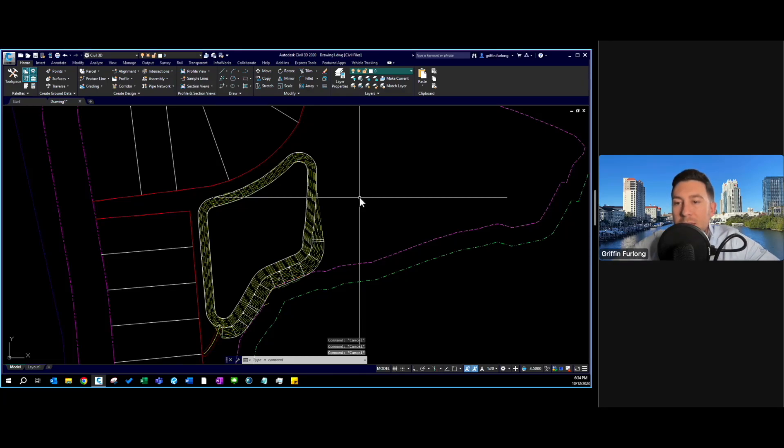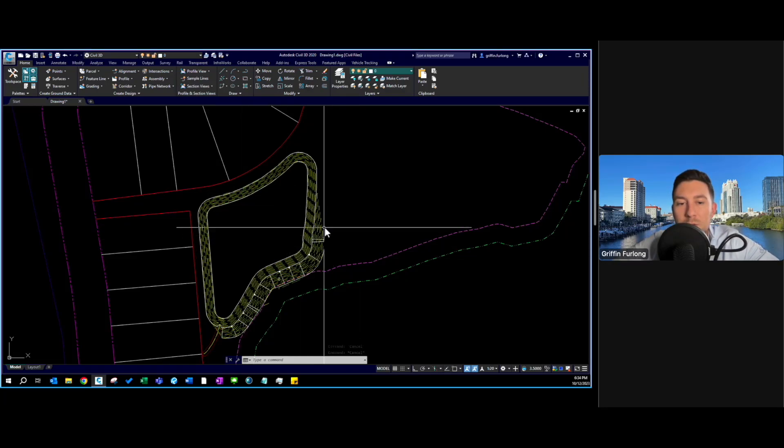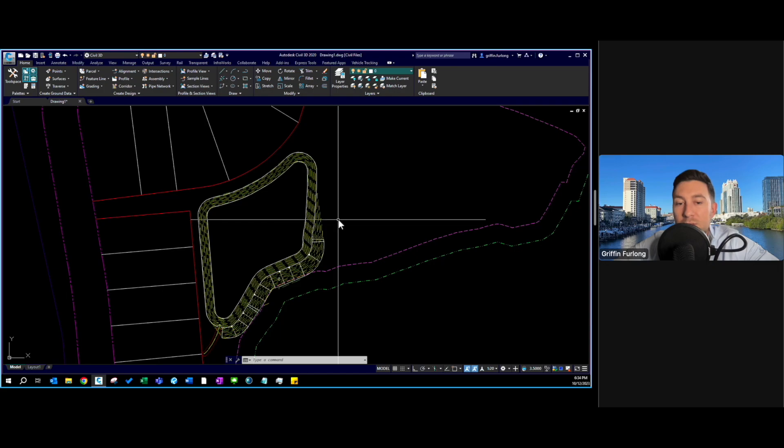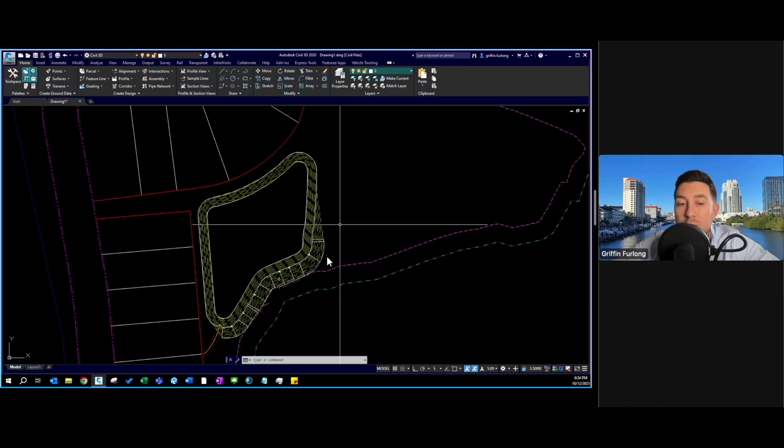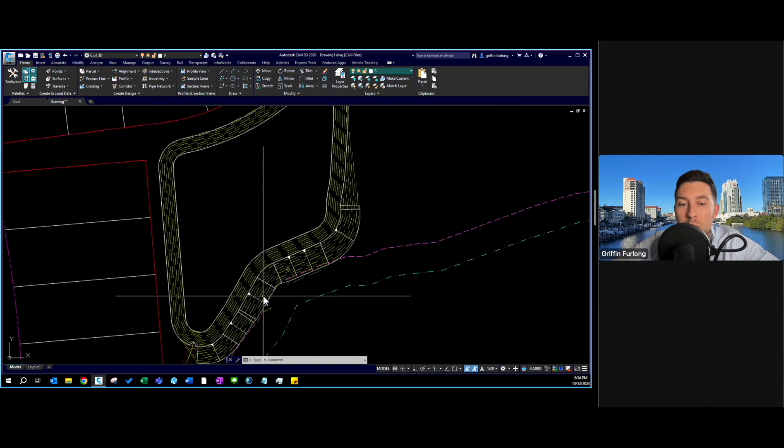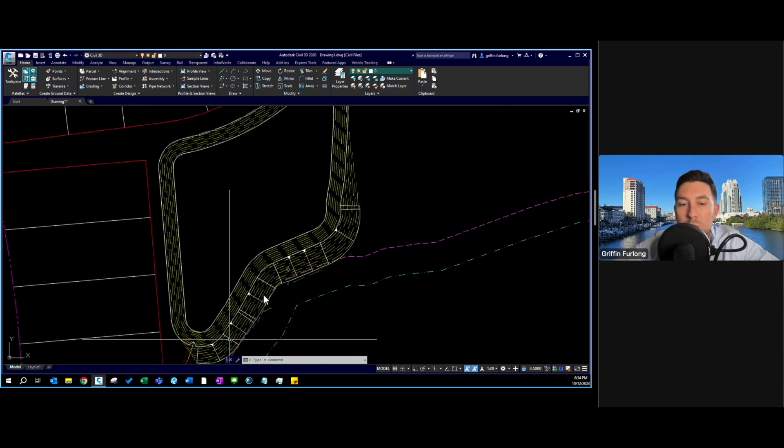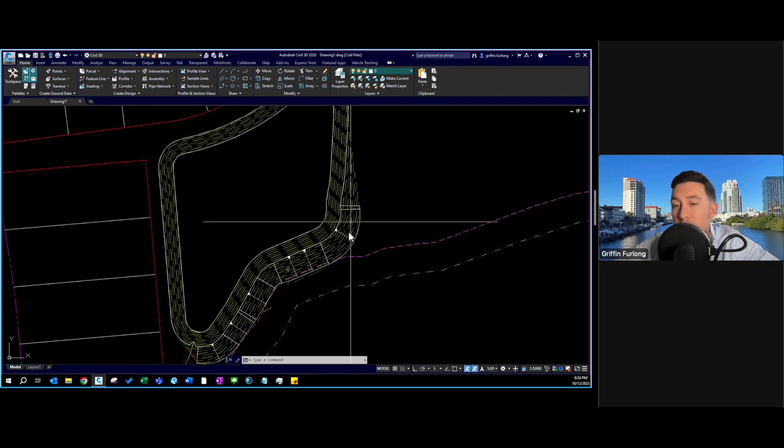How's it going everyone? In the last video I showed you how to create a surface and use feature lines to edit the surface, and I also dove into grading groups to understand how to grade a portion of a site.